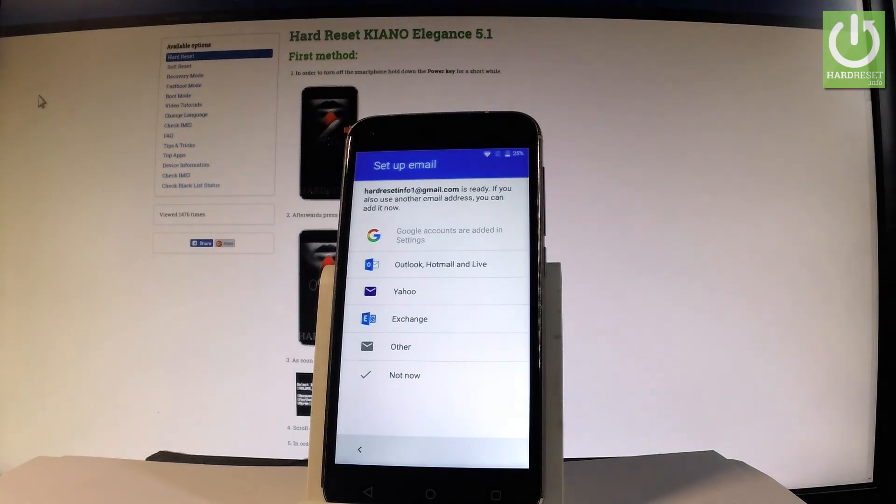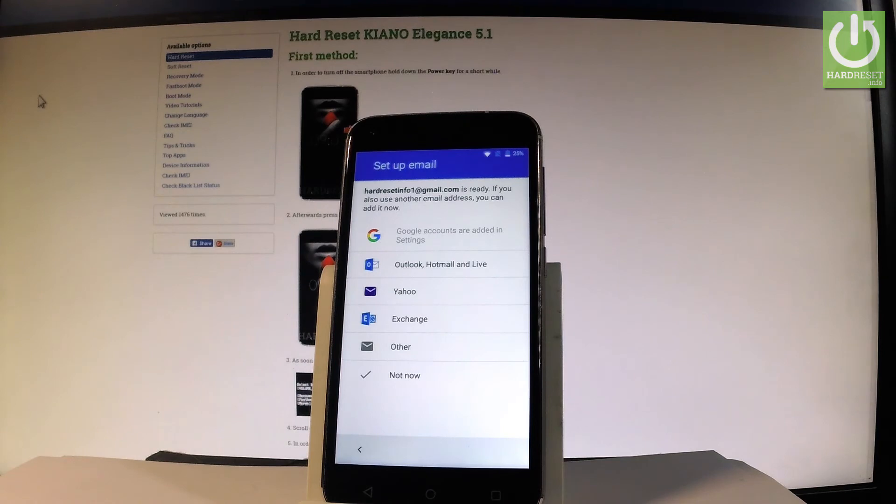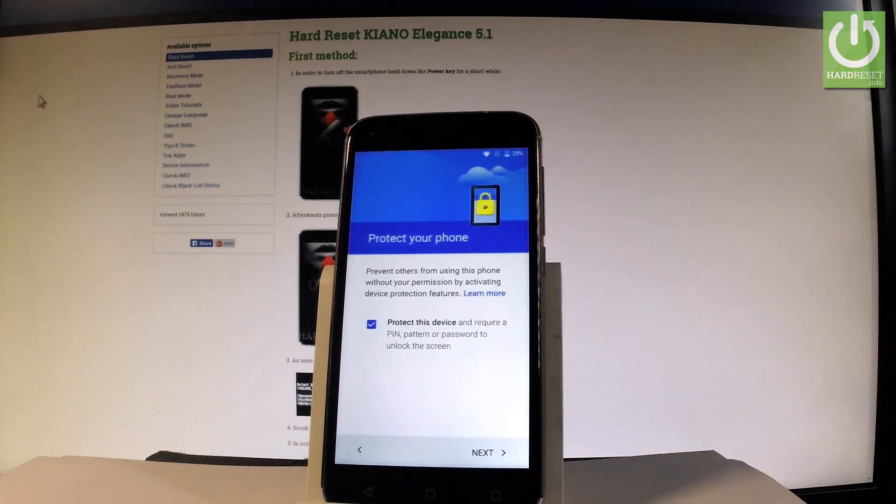You can set up another email if you'd like to use something other than Gmail. You can also do this later, so let me choose not now.